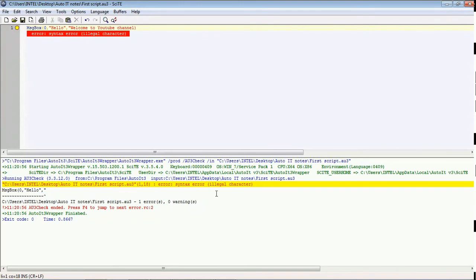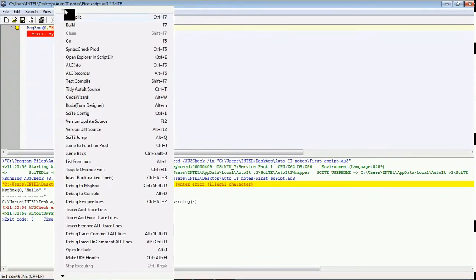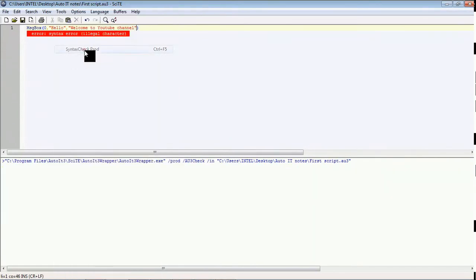See, it gets an error with an illegal character. So go to this and I am adding the double quotes again, checking the syntax. Yeah, it is finished.